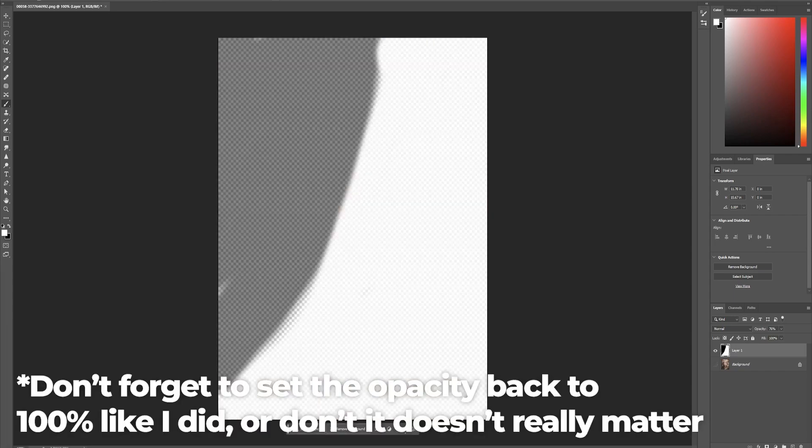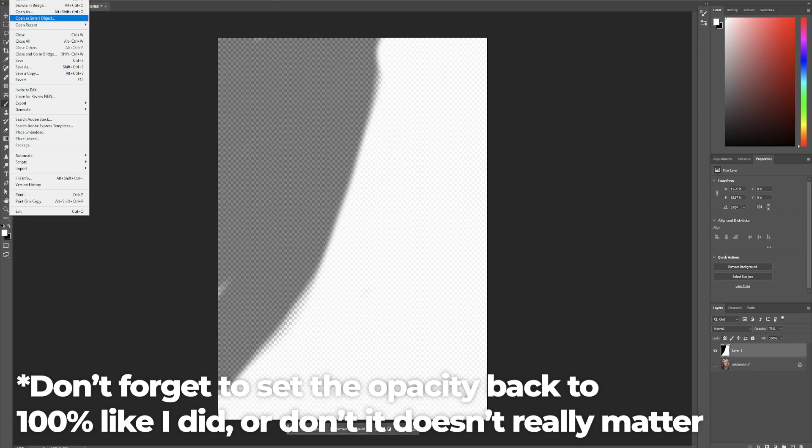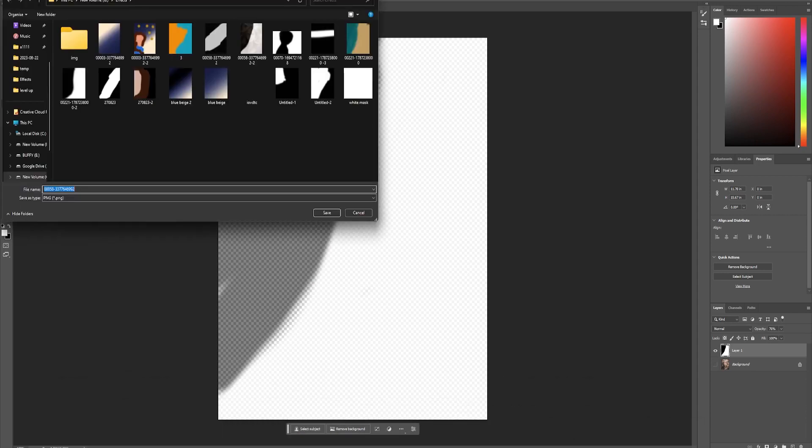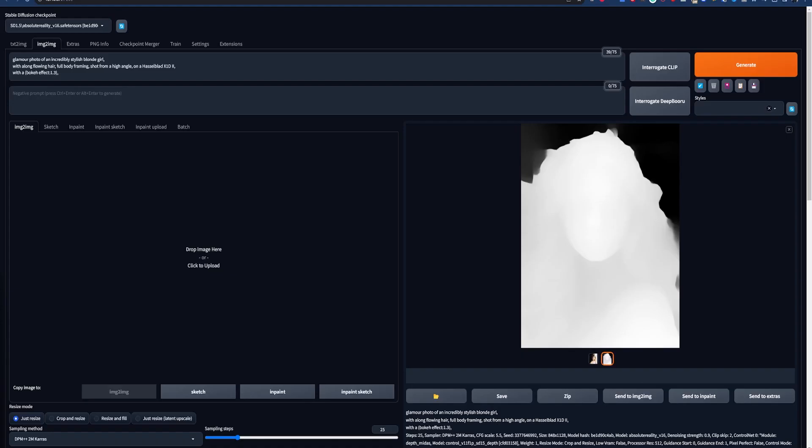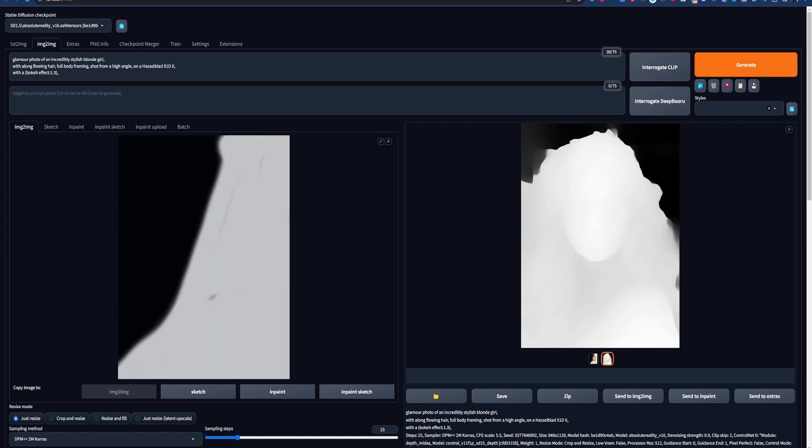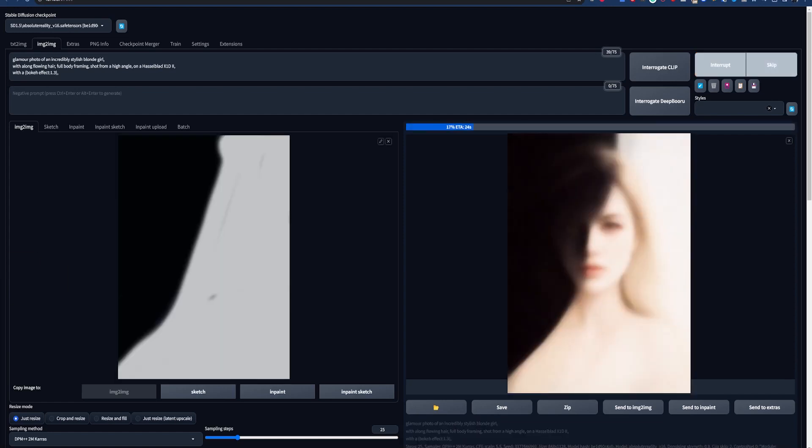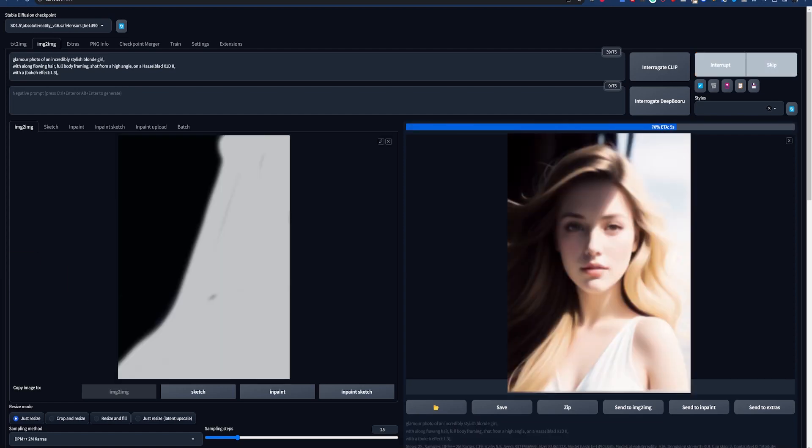Once you have something you like, hide the background layer by clicking the eyeball beside it. Then click File, Export and Quick Export as PNG to save your file. Now drag that into the image-to-image box with ControlNet enabled and hit Generate. Play around with the denoising strength until you get something that looks good.